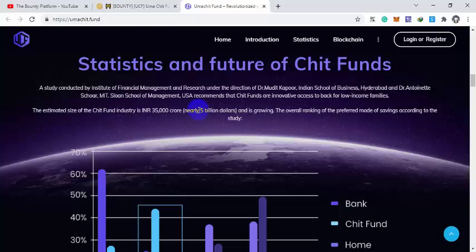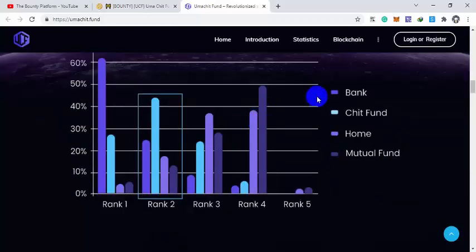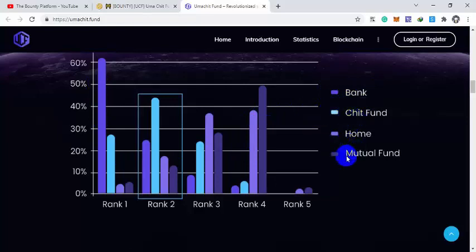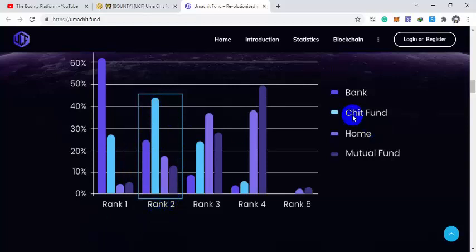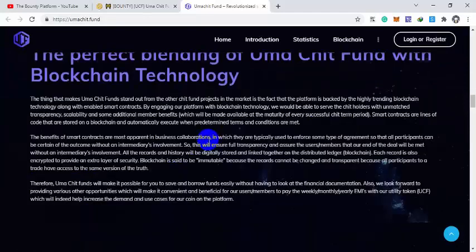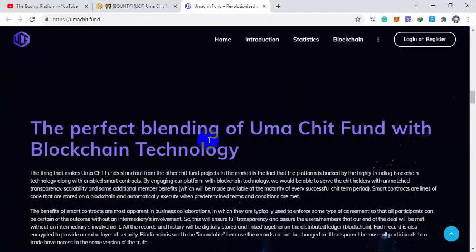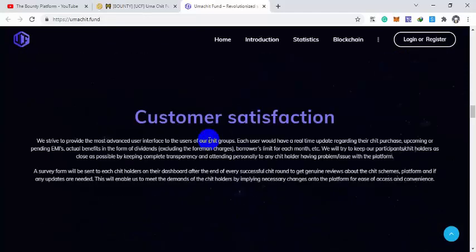Here is a survey response that shows banks, chit funds, home loans and mutual funds. Chit funds are on number two and the industry is growing day by day. The customer satisfaction is also high.